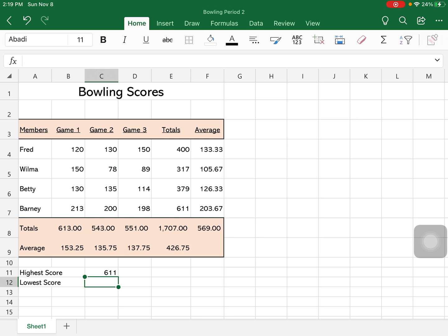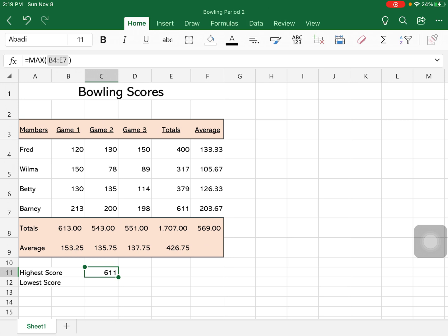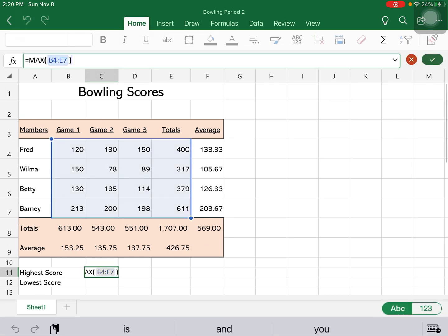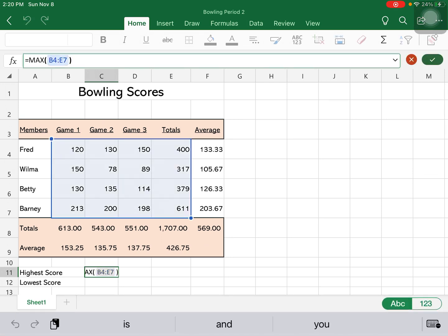And you can see I made a mistake there, and I shouldn't have put the totals in there. So again, it's really easy to fix. I'm going to go up into my cell. It's the wrong formula, and I'm going to use this blue circle.